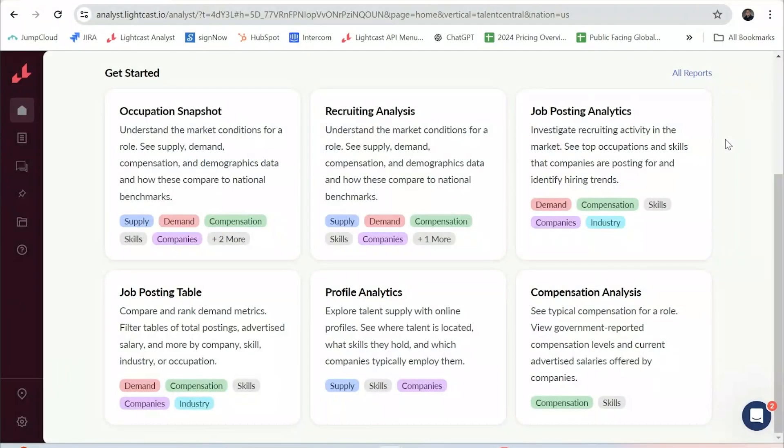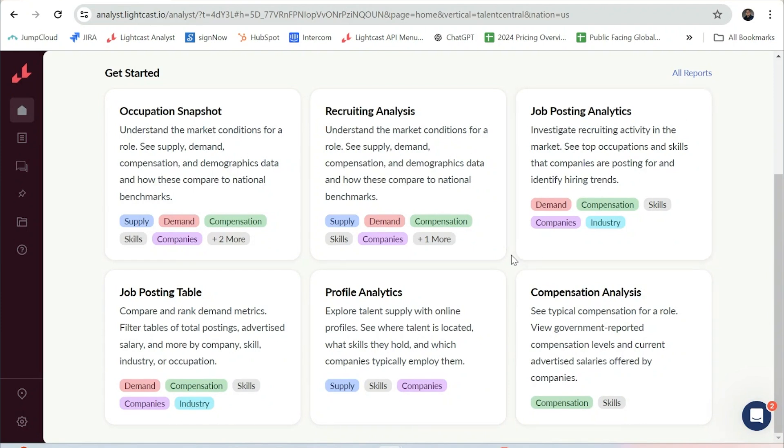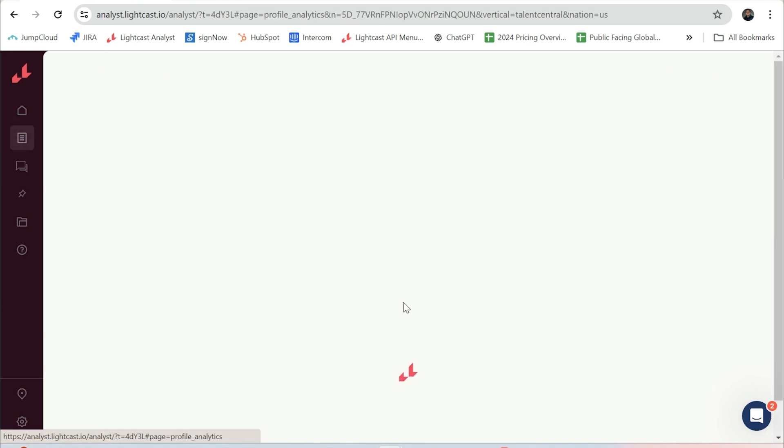One of our most popular reports in Mycast Talent Analyst is Profile Analytics. This report sheds light on the talent makeup for a specific region and helps you answer questions such as what skills do people in this region have, or what companies in this area might I recruit from. I'll select Profile Analytics.